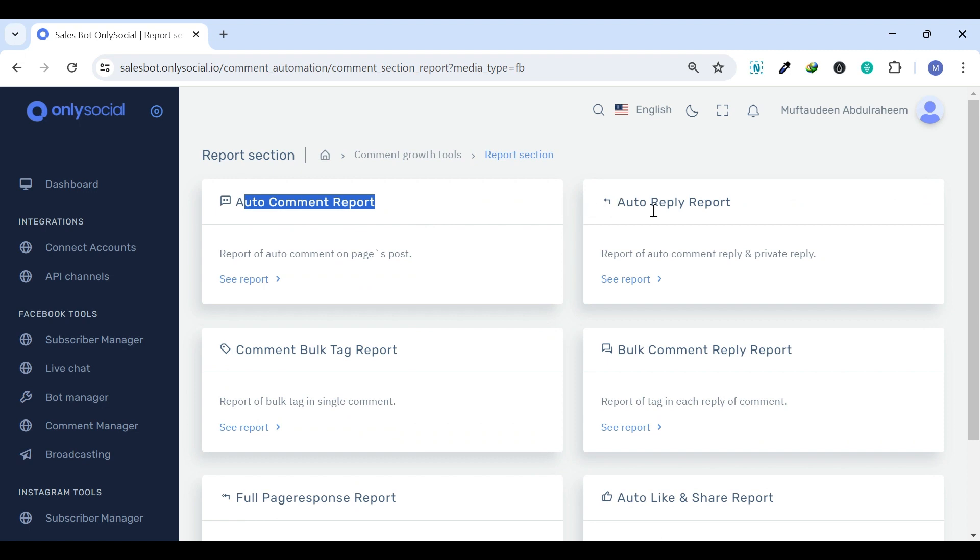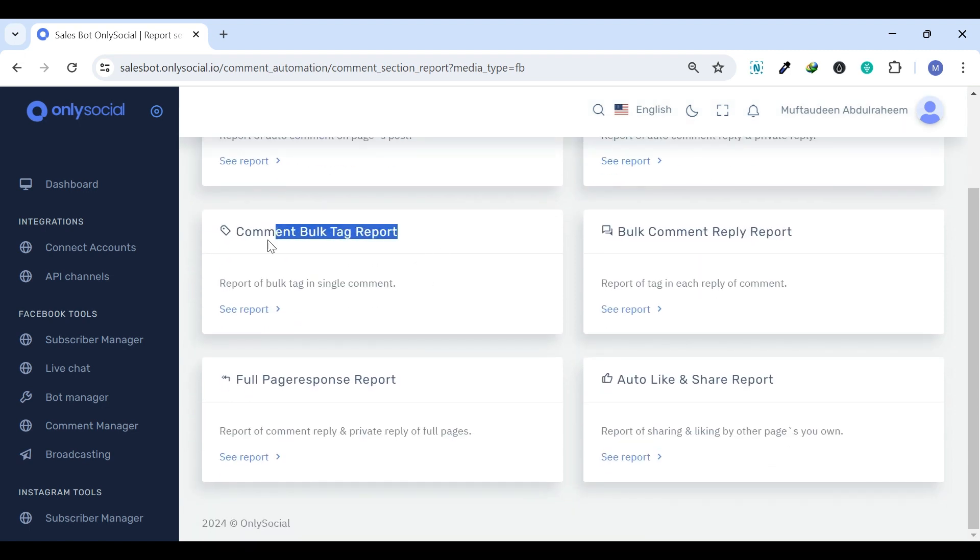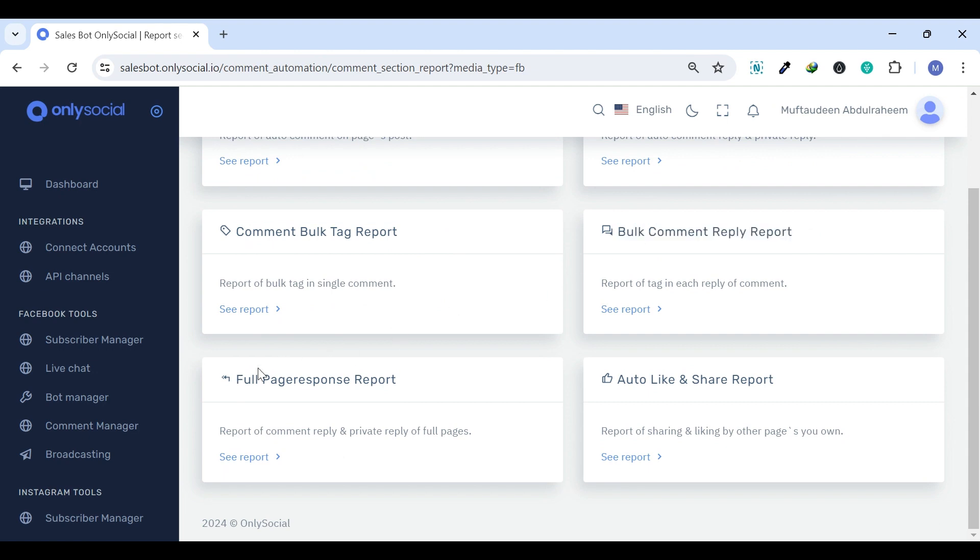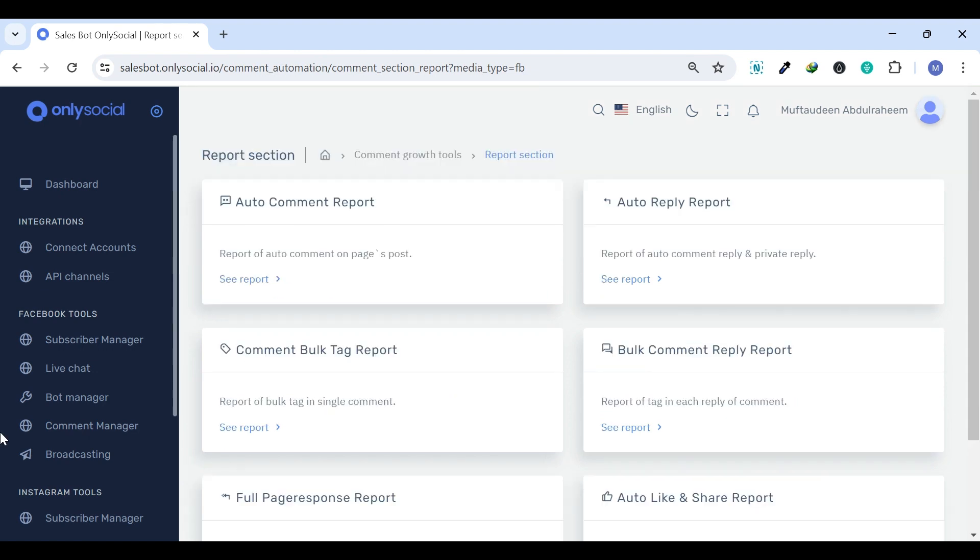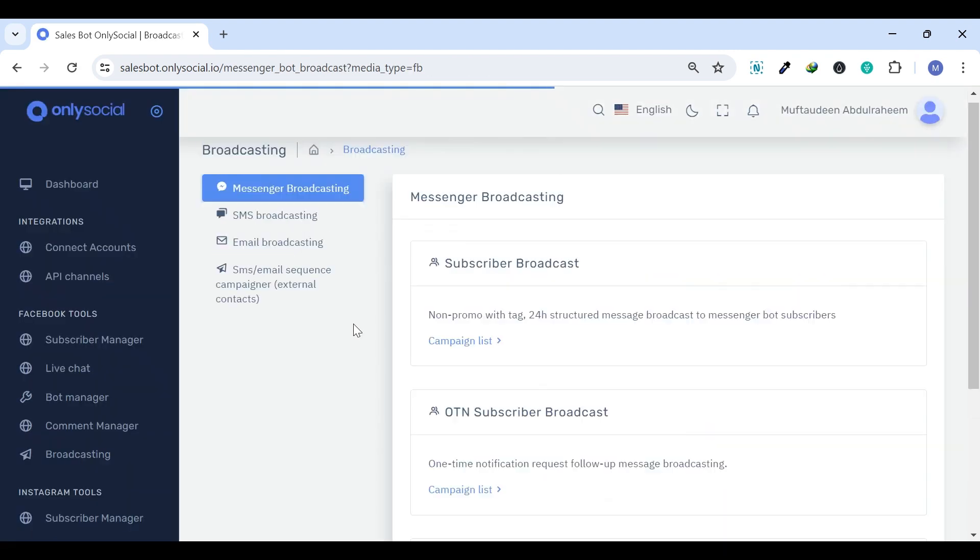providing insights into engagement, effectiveness, and areas for improvement to enhance your social media strategy. And the last tab under the Facebook tools is Broadcasting.